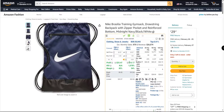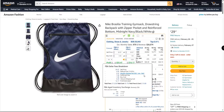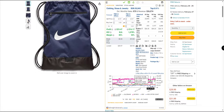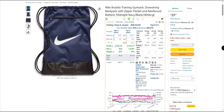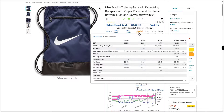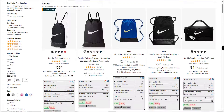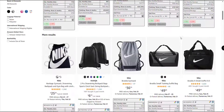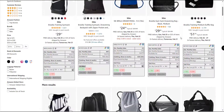Welcome to this video where I will show you how to use Aze Insight, the ultimate Amazon product research tool. Aze Insight is a Chrome extension that works on any Amazon page and gives you all the information you need to make smart decisions on Amazon.